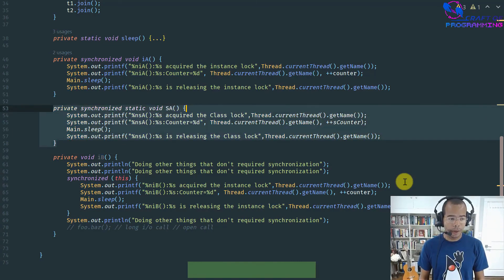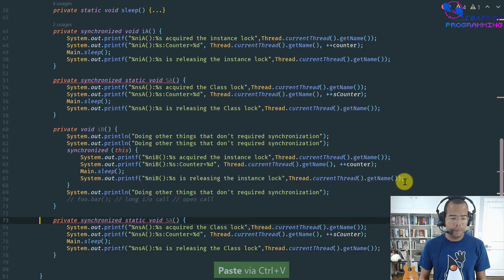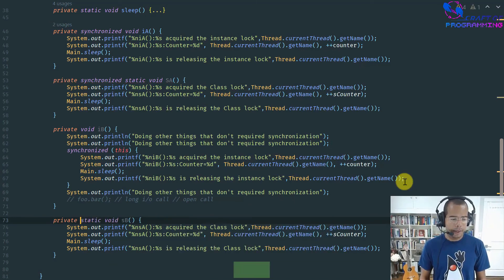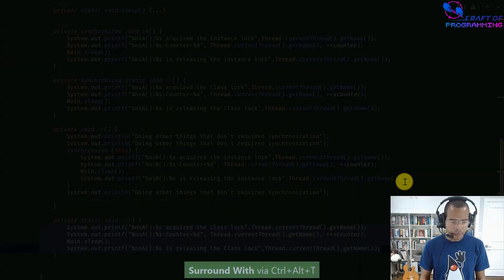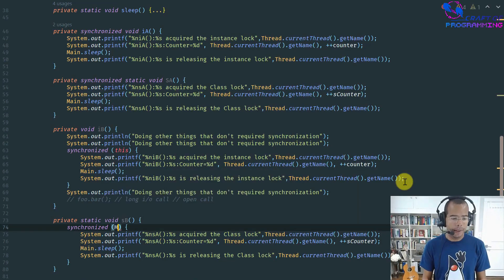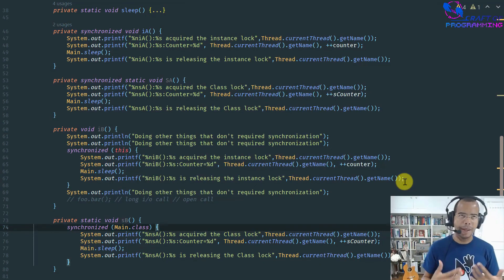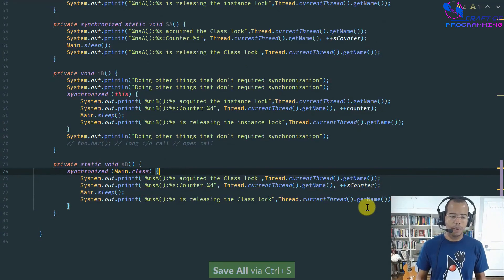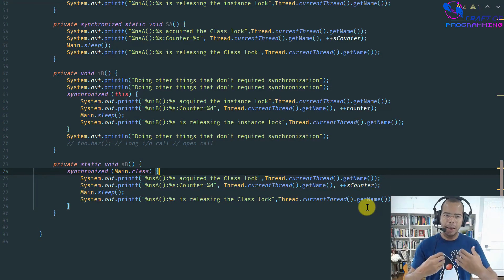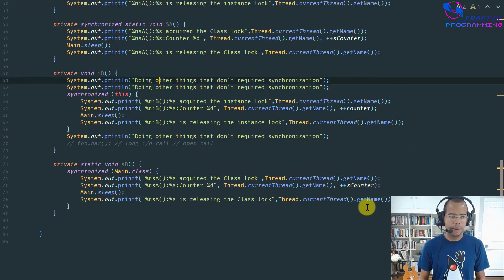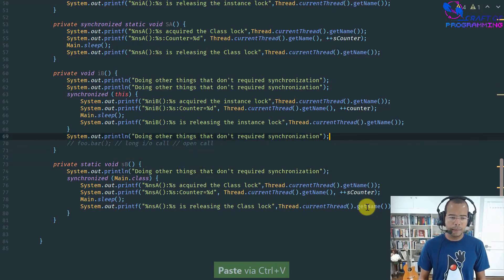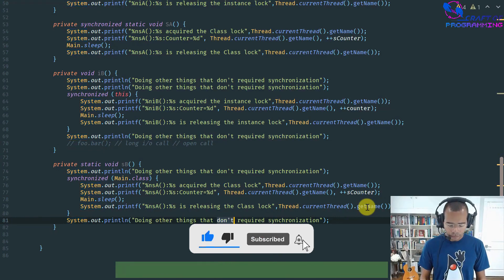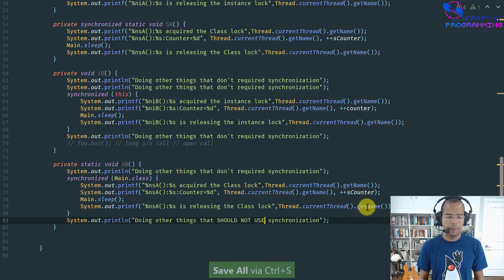The same story applies in the static context. You can take a static synchronized method and instead wrap only the critical section with a synchronized statement on main.class — this is exactly equivalent to marking the entire static method as synchronized. Again, the reason you would do this is to reduce the scope of locking to achieve more fine-grained control, doing other work before and after the synchronized block without holding the lock.